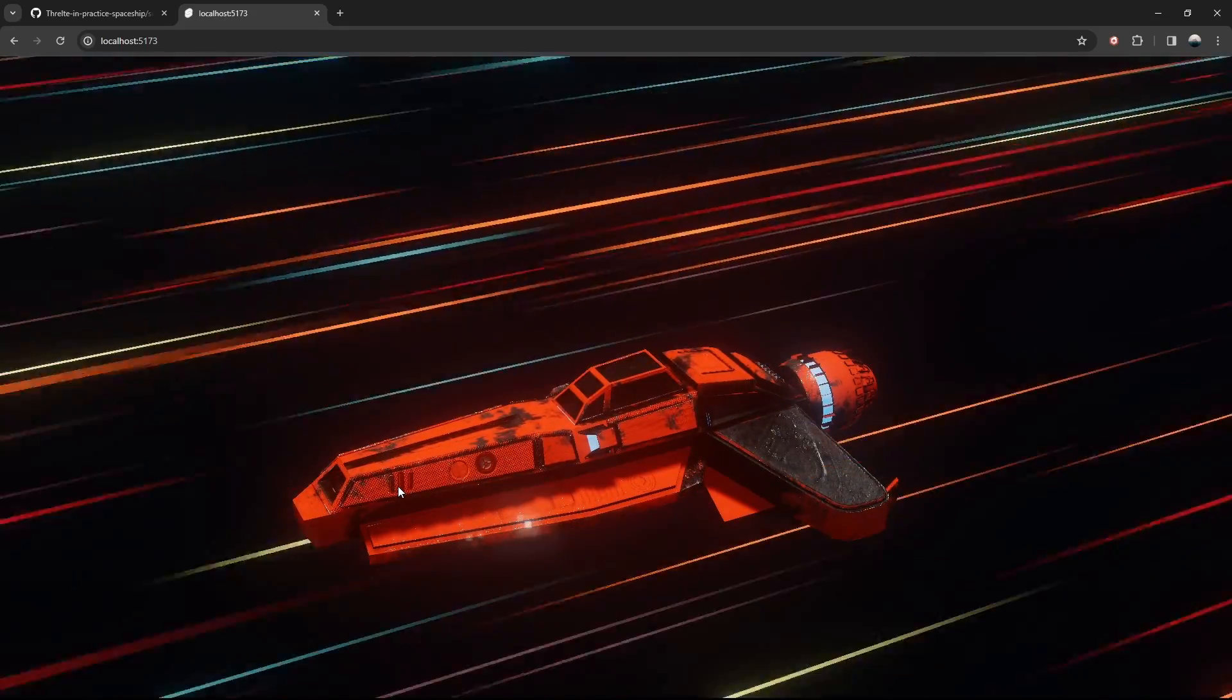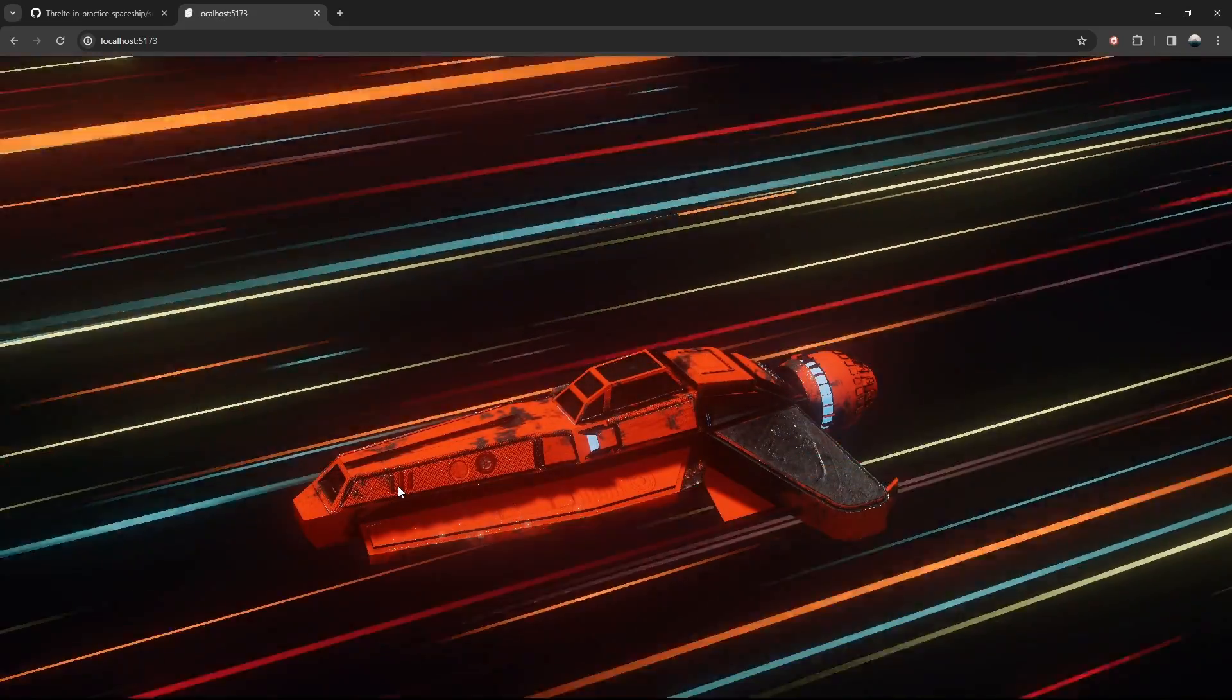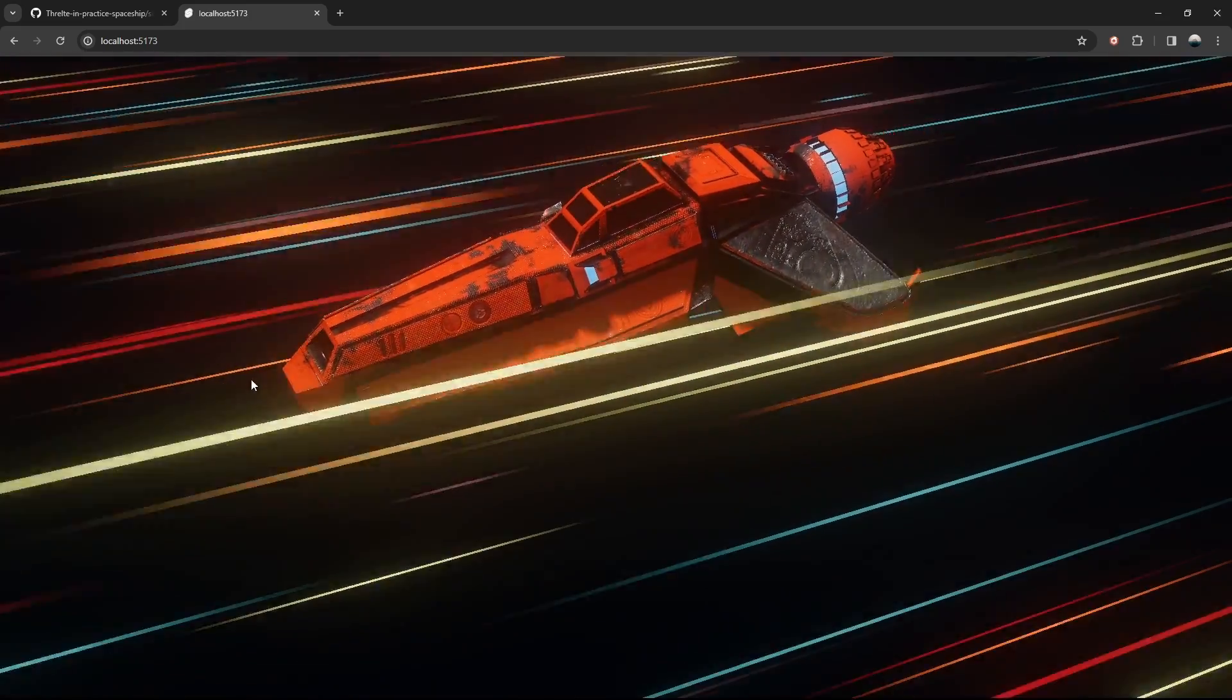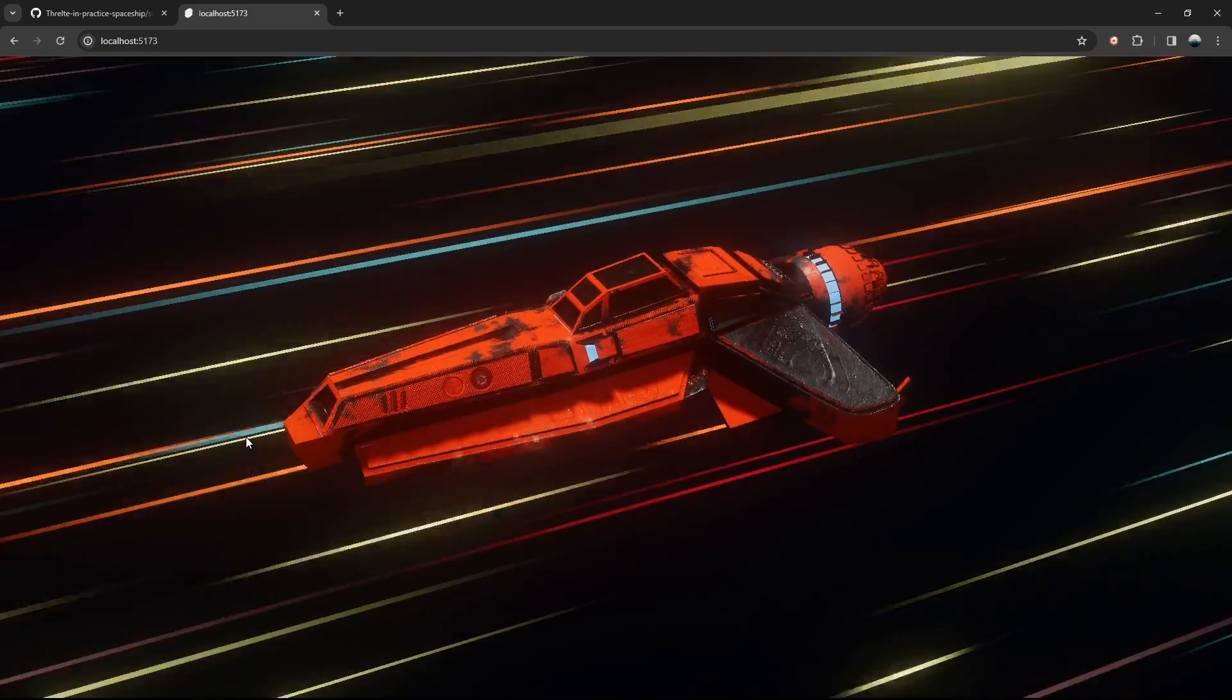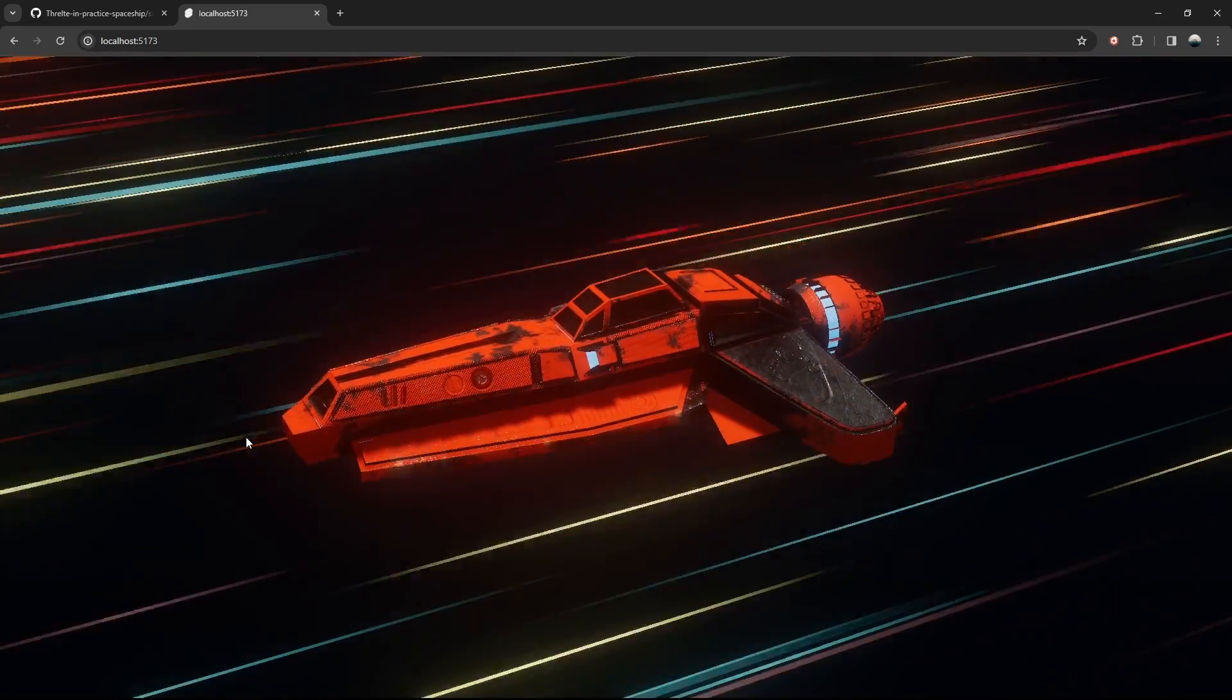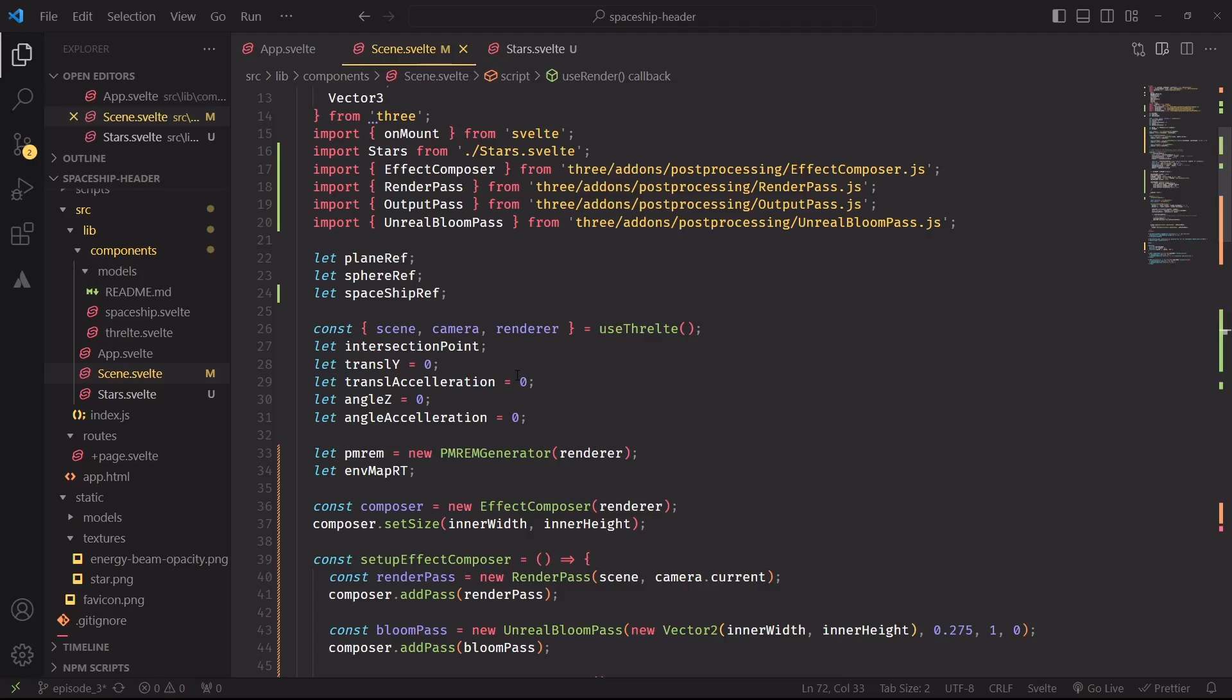It would be amazing if we could reflect all of these stars into the spaceship, so let's focus on that next. Here's the plan. We're going to render the scene without the spaceship, use that render as an environment map, and then we will re-render the scene, this time with the spaceship, and also attach this new environment map to the ship's material.